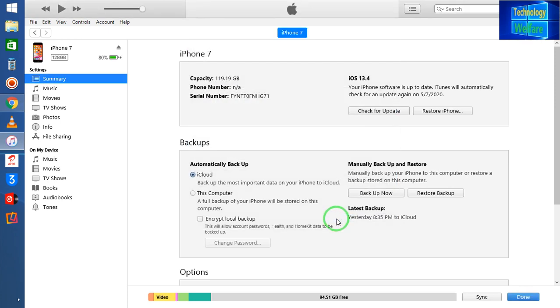This is an easy way to delete all the backup that you have stored in your iTunes or in your iPhone device. So this is all about in this video tutorial guys.